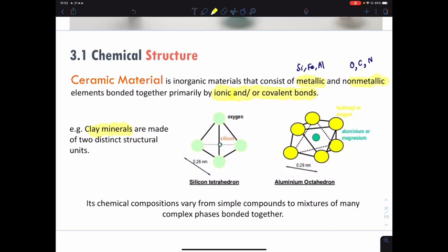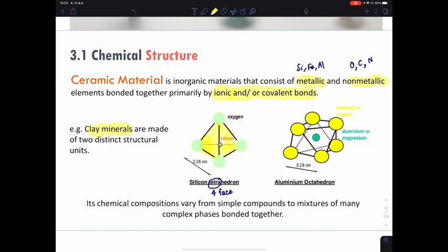Clay mineral can be divided into two distinct structural units. The first one is the silicon tetrahedron — 'tetra' means four and 'hedron' means face. The silicon tetrahedral structure will have the silicon atom in the center, surrounded by oxygen atoms. If we count the number of faces around silicon, you can count there are four faces.